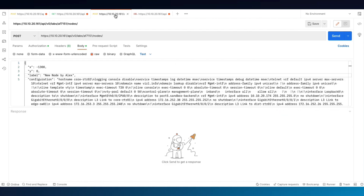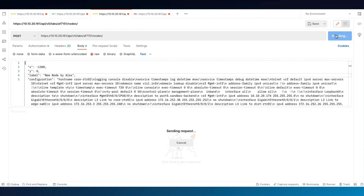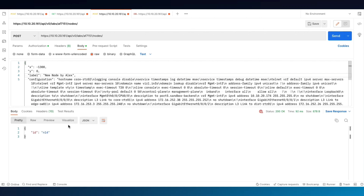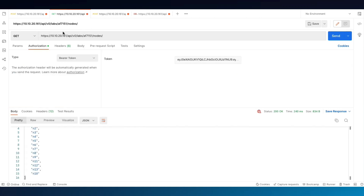Now we'll make a POST request to the same URL, but in the body we're going to put the configuration information that I borrowed from the drag-and-drop workbench, post it into the body, and click Send. This will automatically create a new node with those configurations. So if we run our GET request again, we'll see we have 14 nodes now.